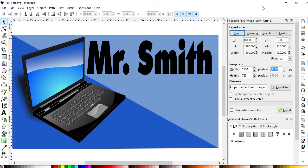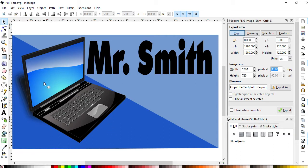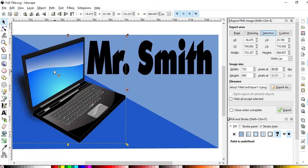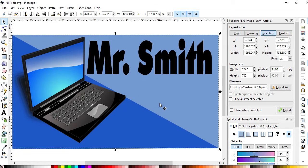So Inkscape, totally free. I've got some tutorials I've already made using Inkscape. I'm not going to go over all that here. This image of a laptop I got from publicdomainvectors.org, and that's totally free as well, that's public domain.